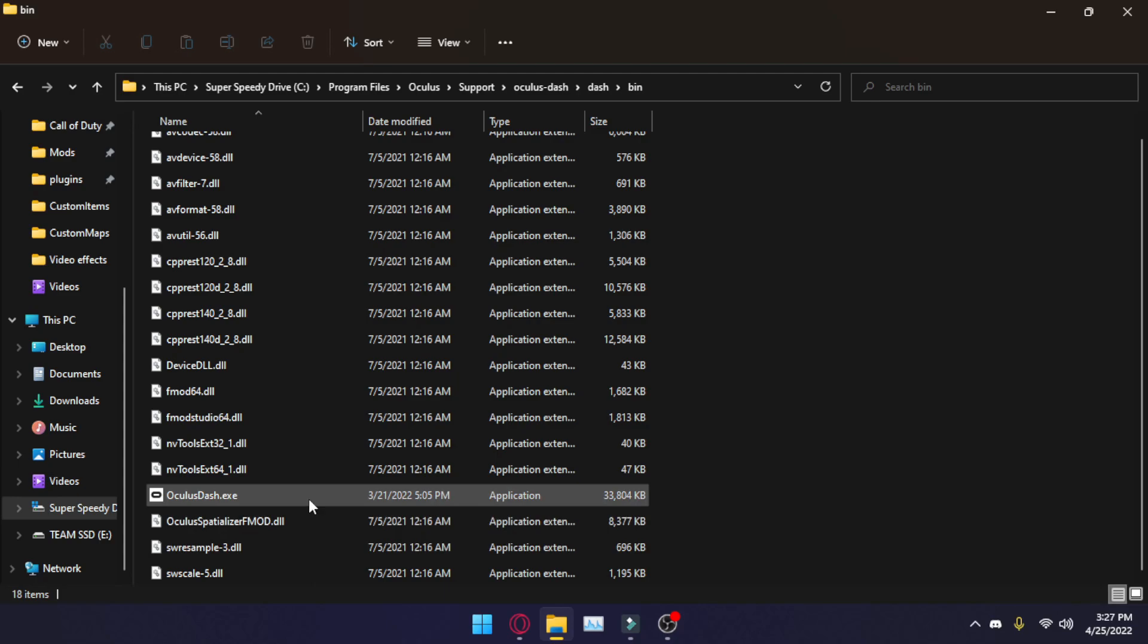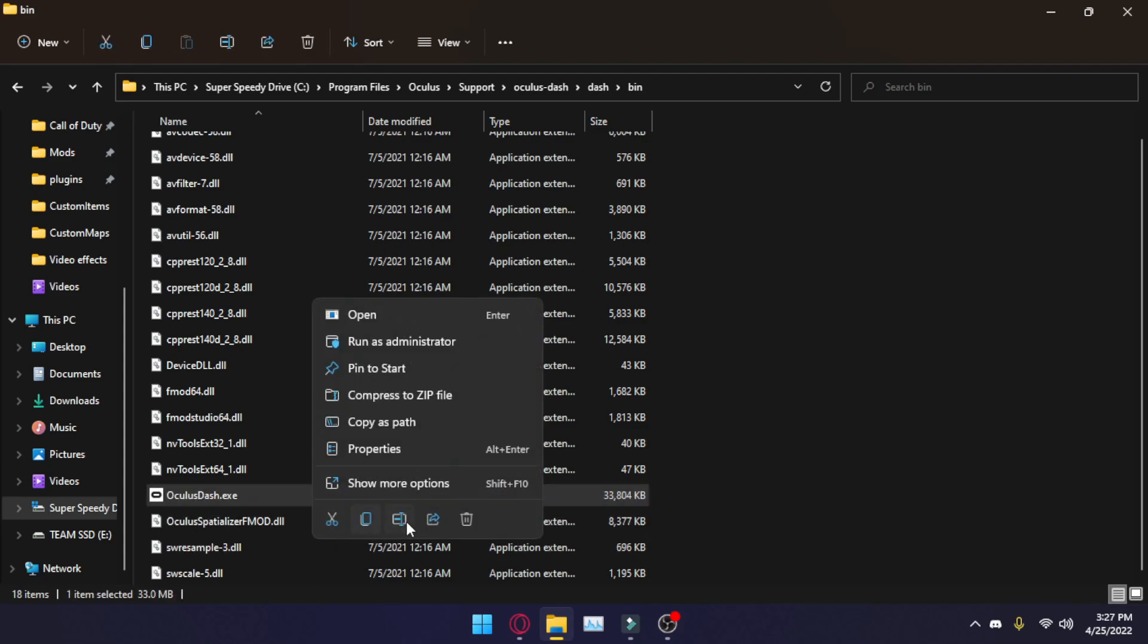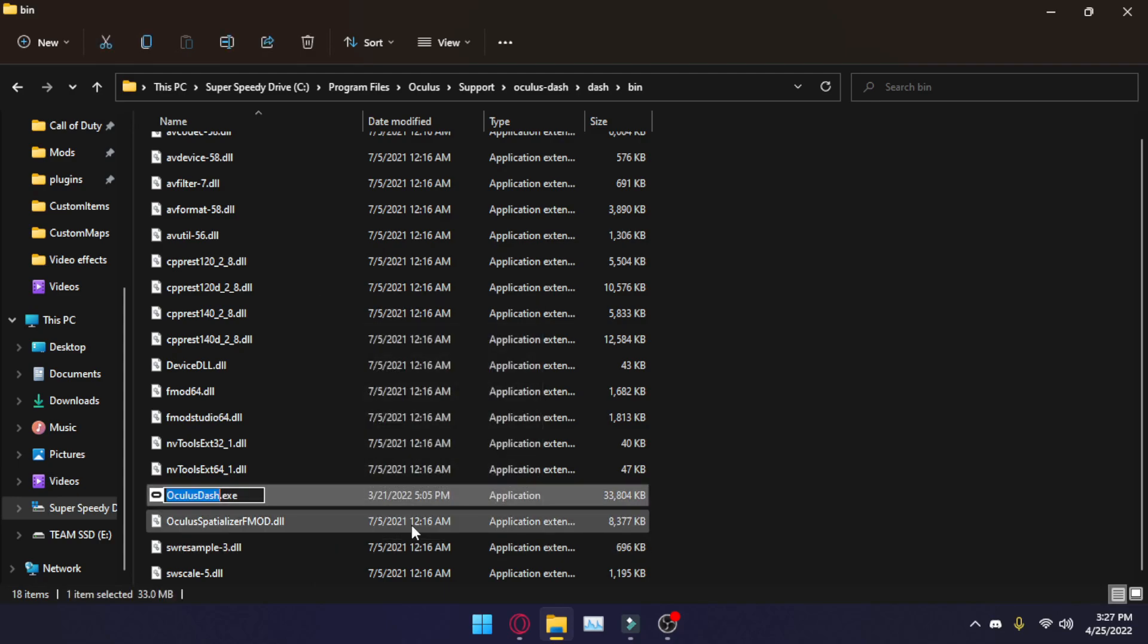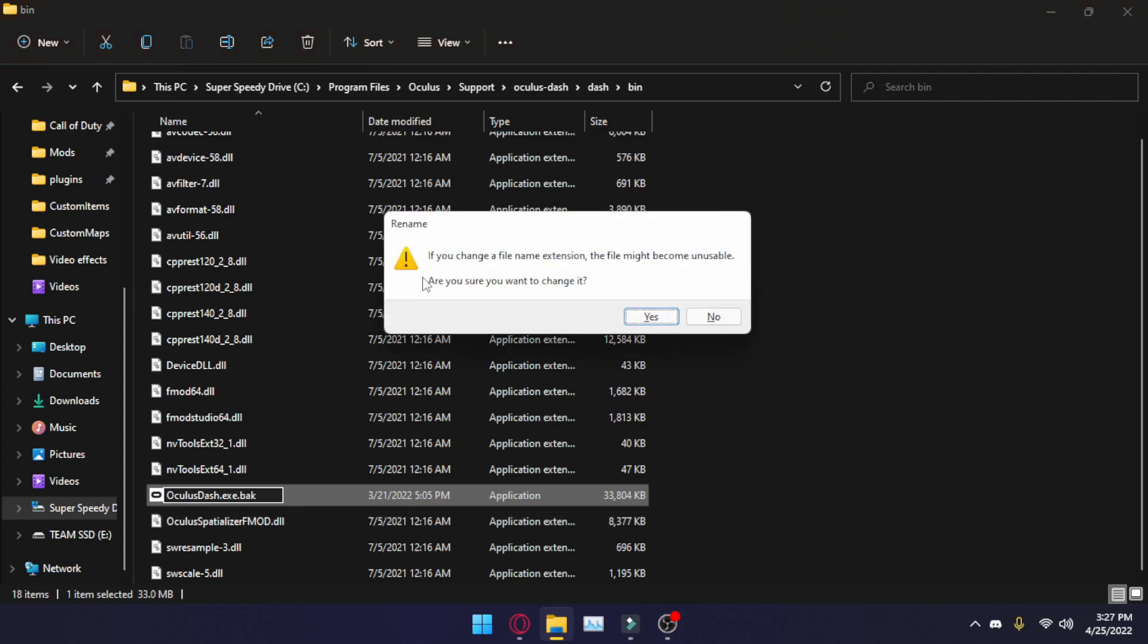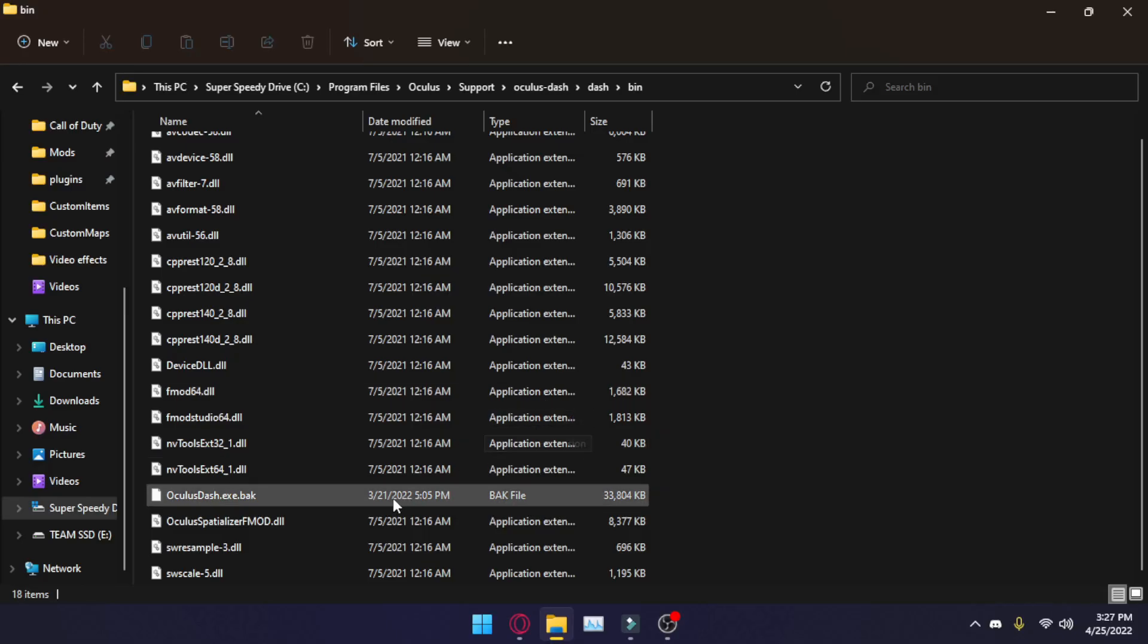So you're going to rename this original Oculus.exe to whatever you want. Just make sure it's not Oculus.exe. In this case, I'm going to make it Oculus.bak, which is what I recommend because B-A-K, you know, standing for backup. Administrator prompt. There we go.